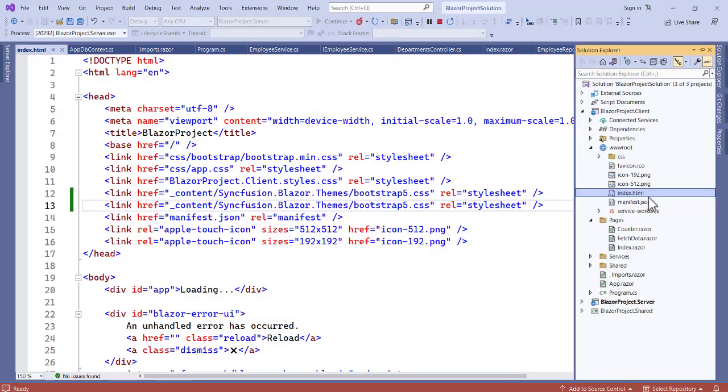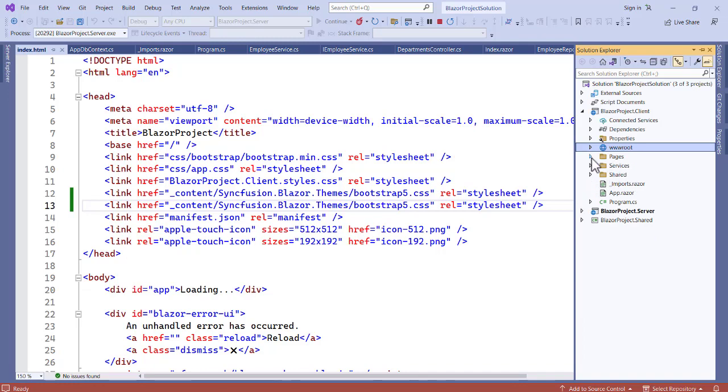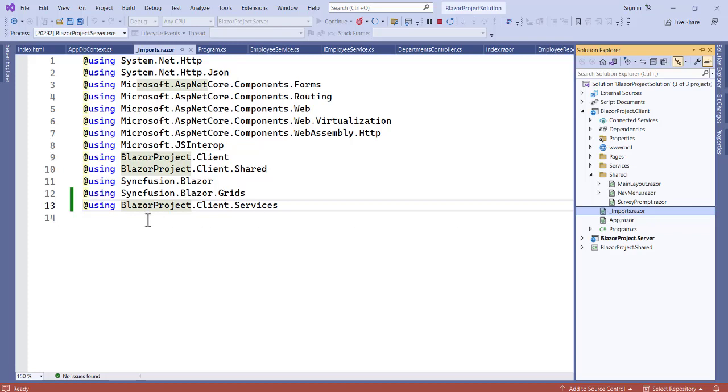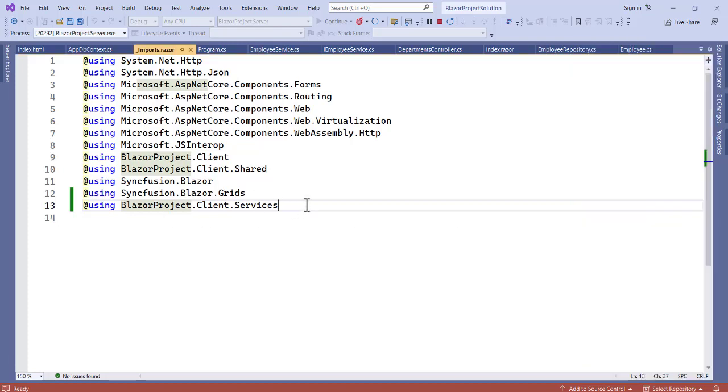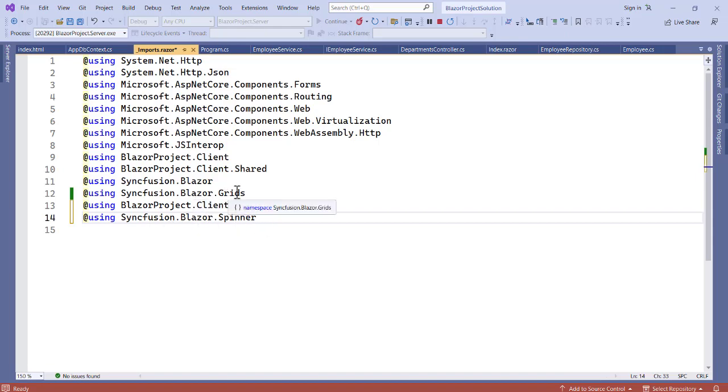So our project, then the import. We have import over here. Let's close this, now let's open, we have pages, so client we have, let's go for shared. We have import.razor, click on it and now let's import this. So using SyncFusion.Blazor.Spinner. You can see that we have the grid here already, we're adding the spinner as well.